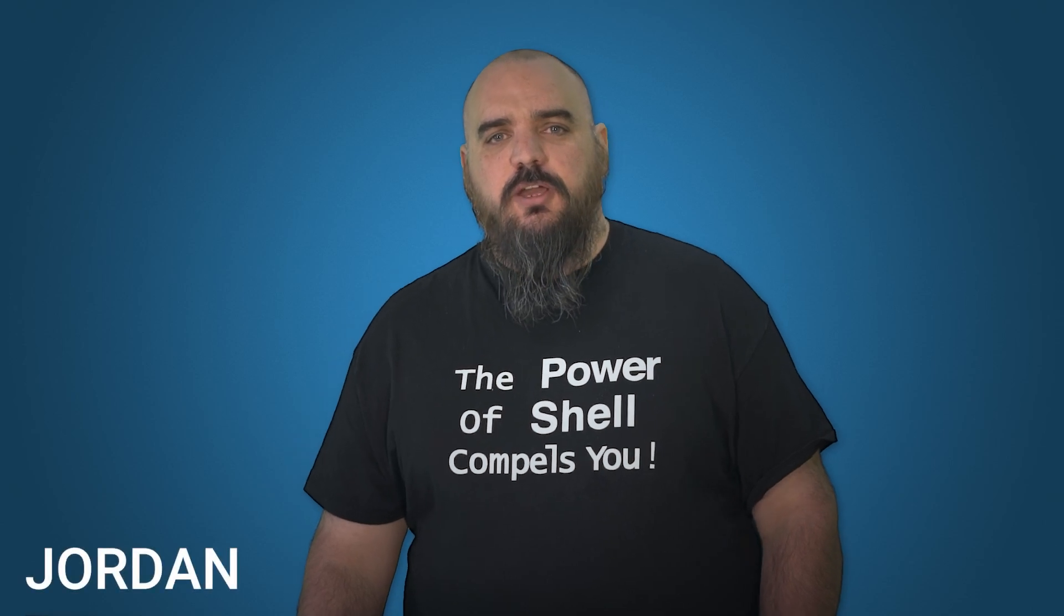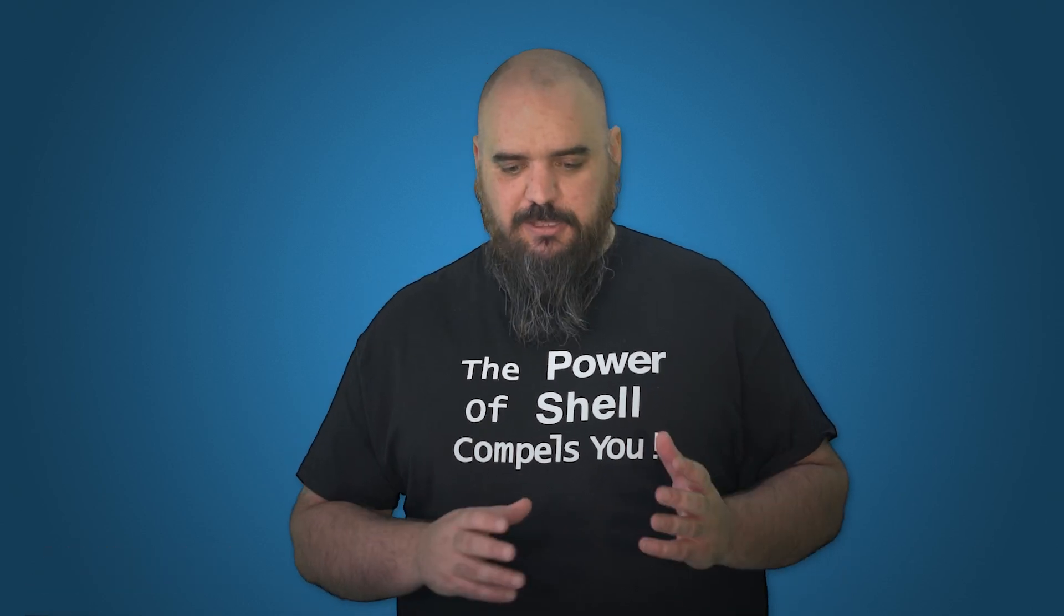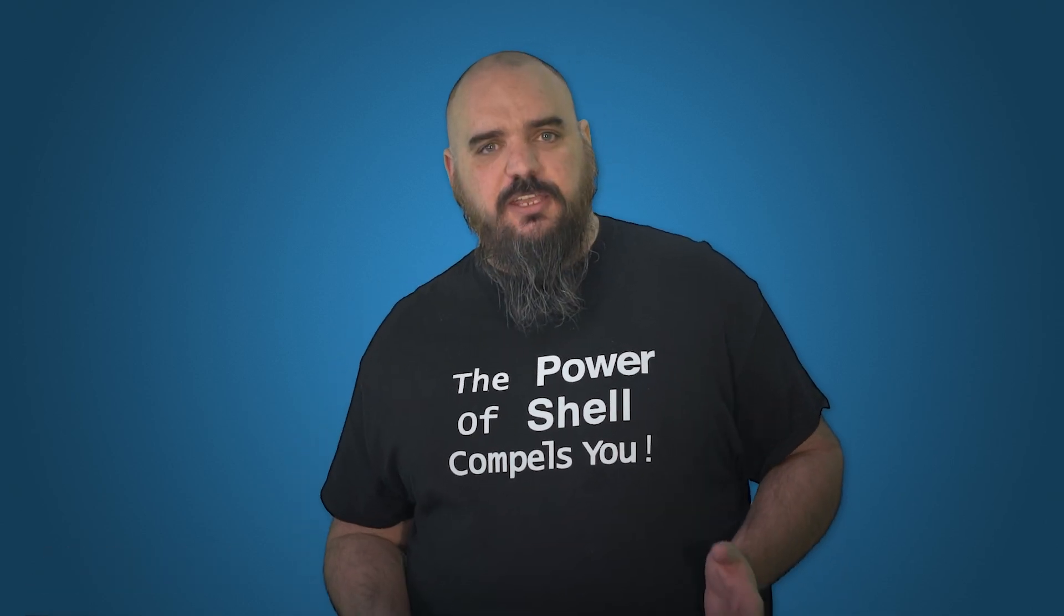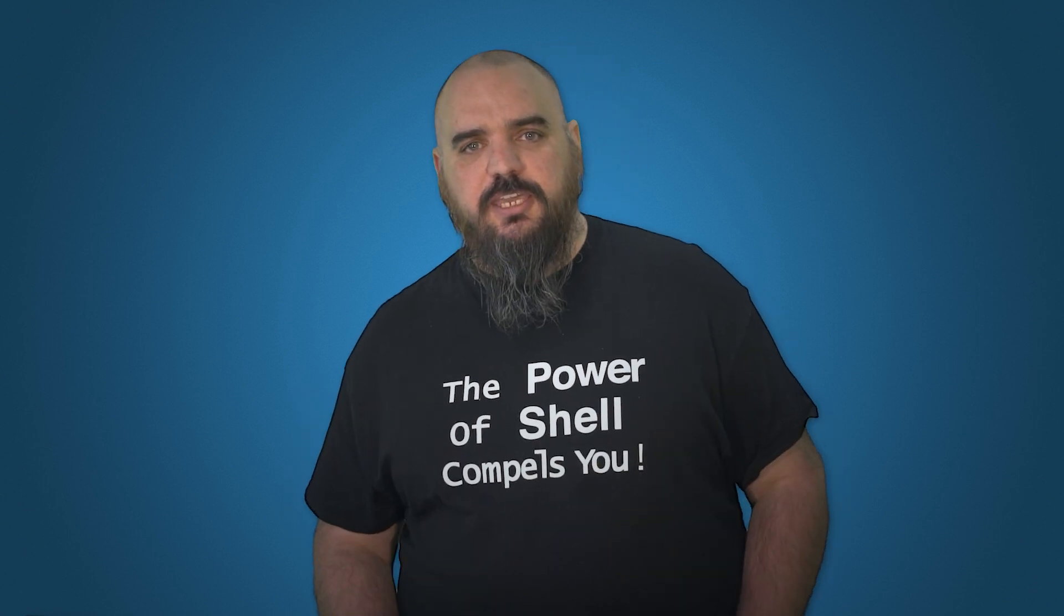Hey everybody, I'm Jordan with PDQ.com. I'm talking today about the PowerShell scanner and just different scanners you can get from the GitHub.